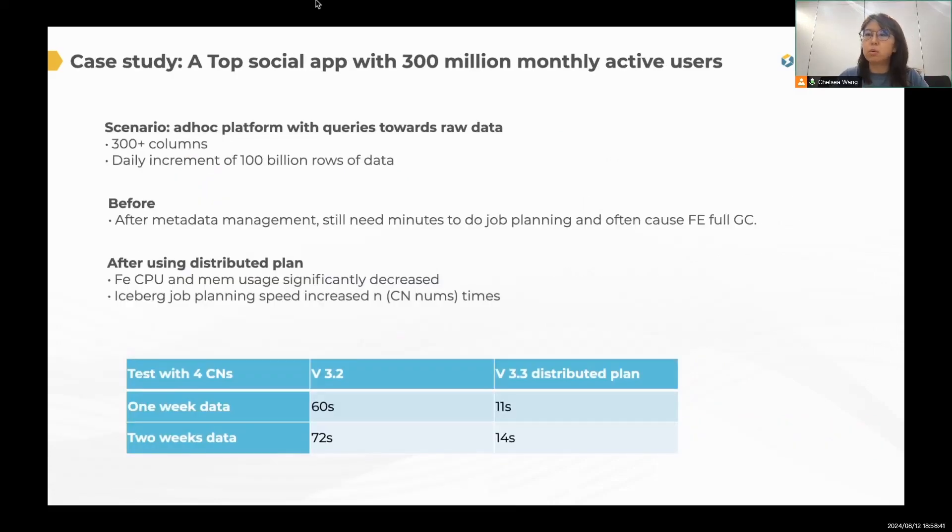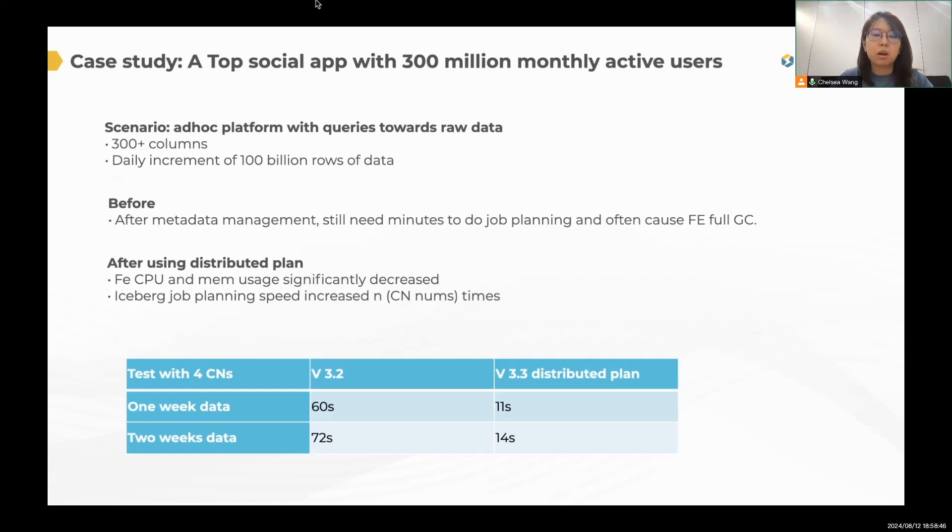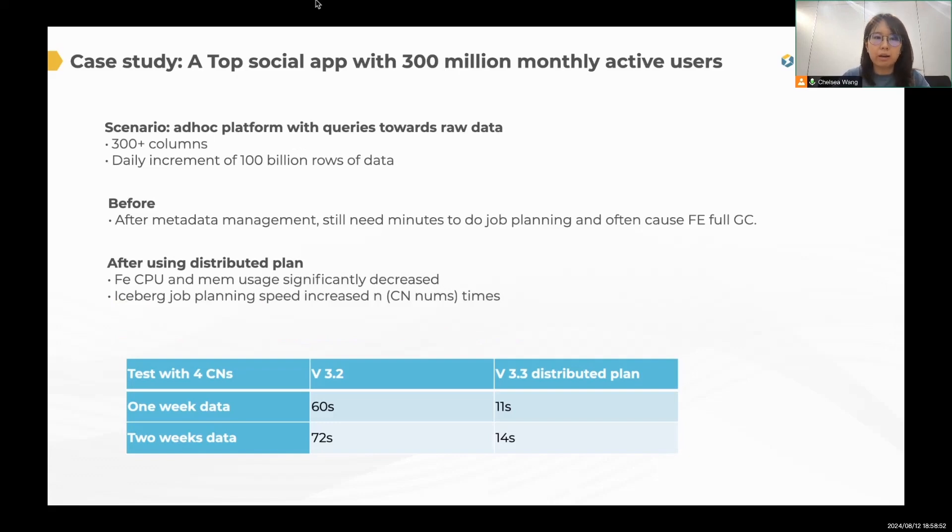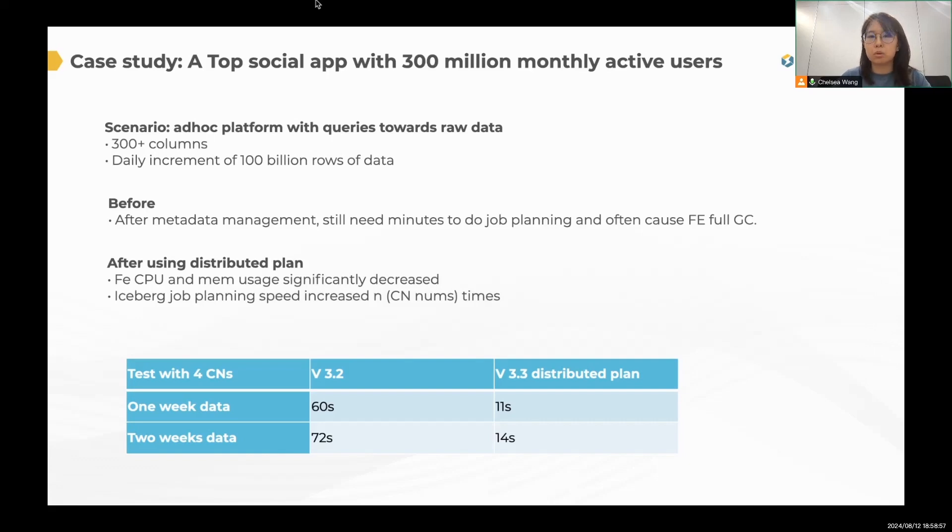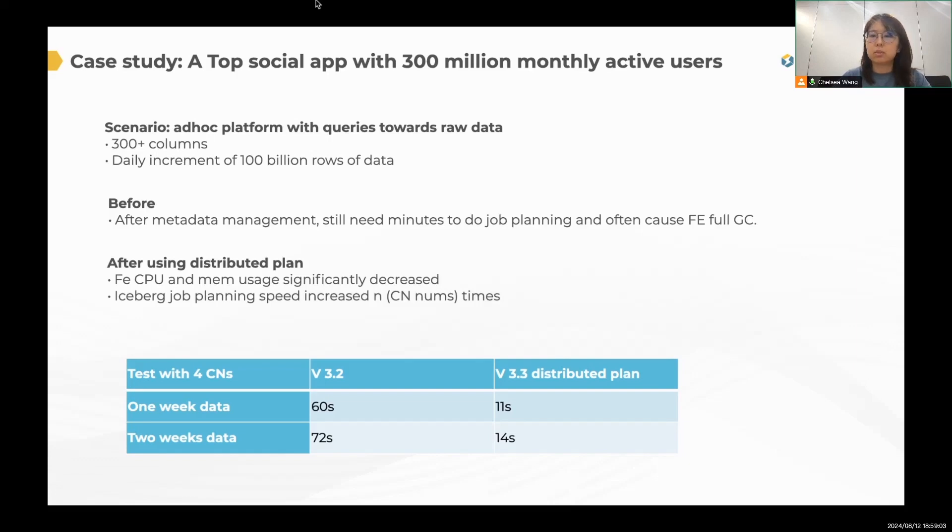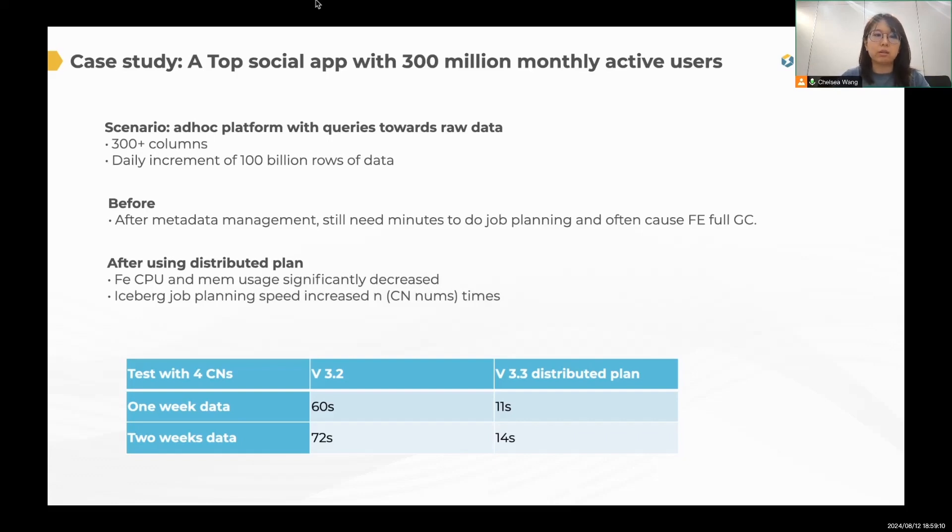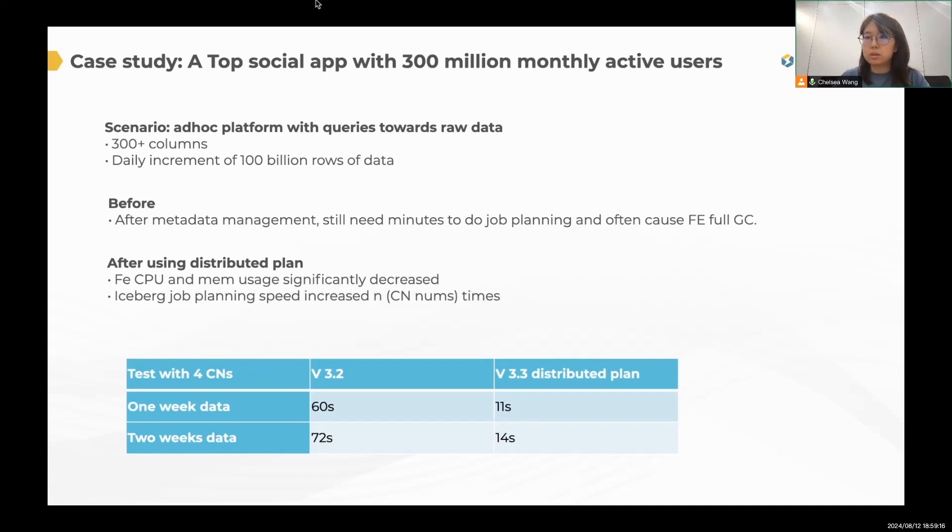And here is a real-world scenario comes from one of our community users. They are a top social app with 300 million monthly active users, and they have an ad-hoc platform. And sometimes their users tend to submit queries that towards raw data. Here is a specific example. The table is huge. It has almost more than 300 columns, and the daily increment of the data is over 100 billion rows. So it's a big table.